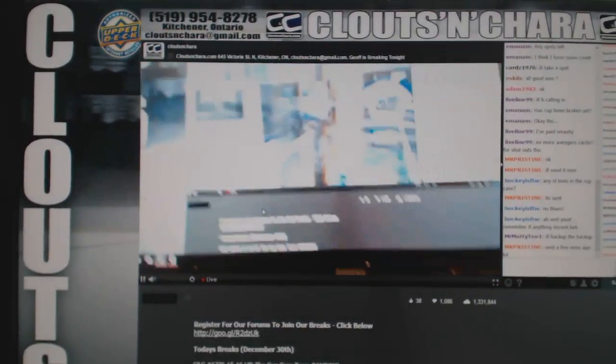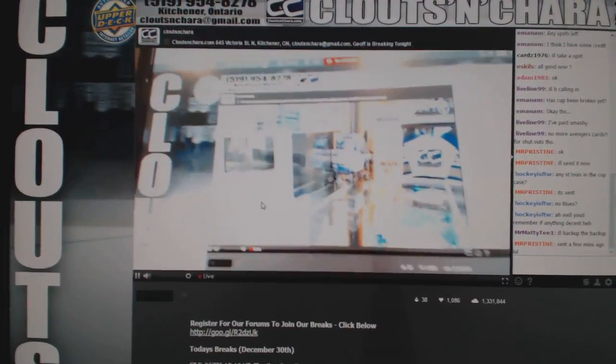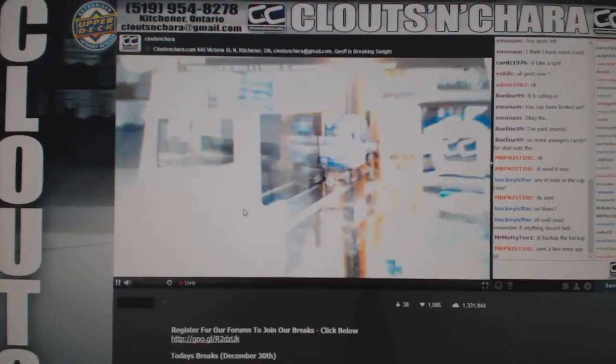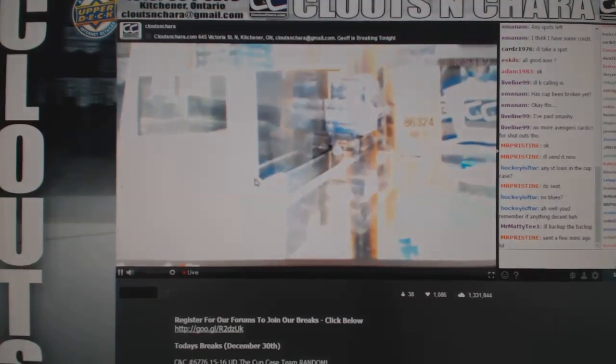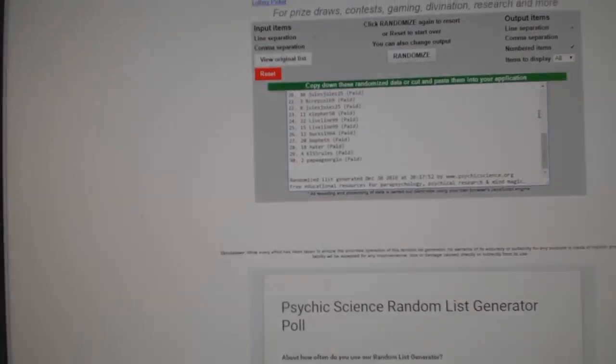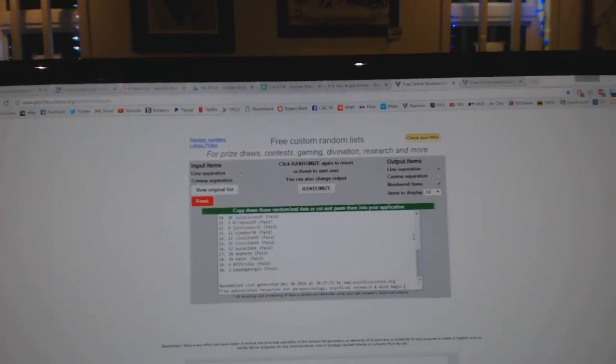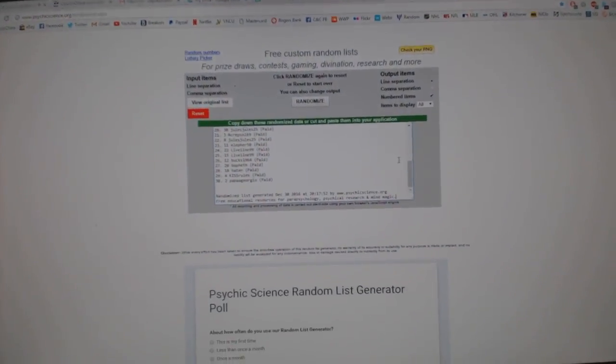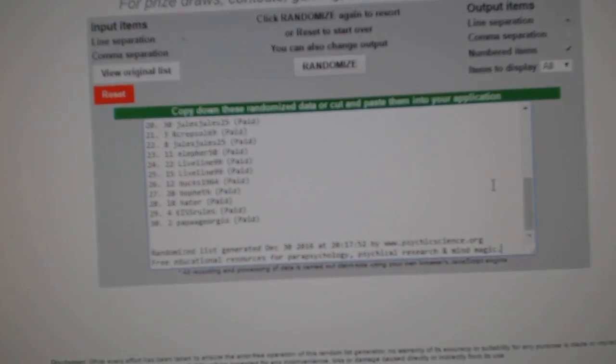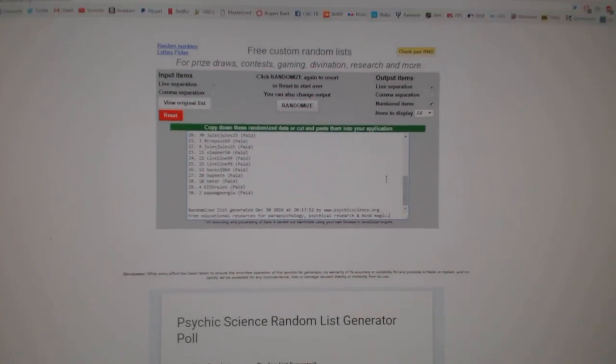Right guys, I do apologize. Here we go, starting off the team randoms for CNC break number 6794. Again, it doesn't look... yeah, that's way too bright. I don't know what's going on there.